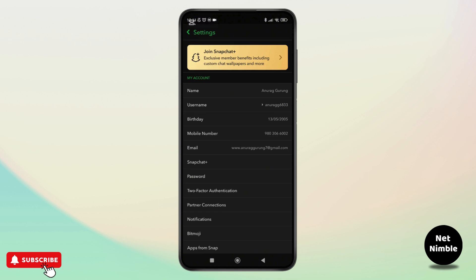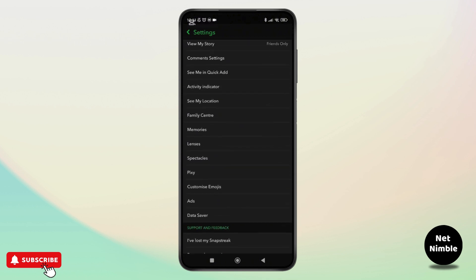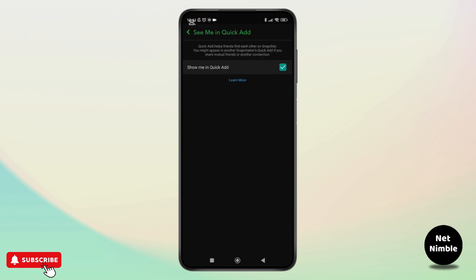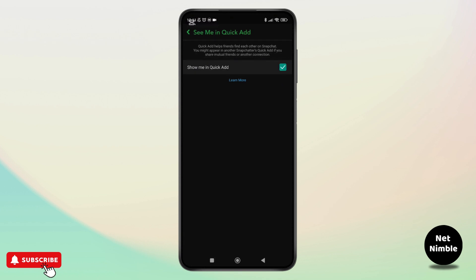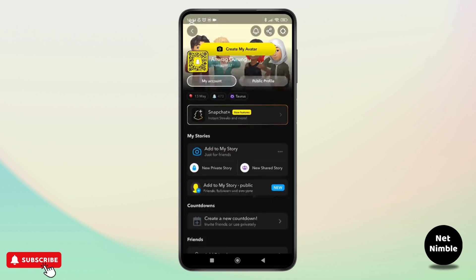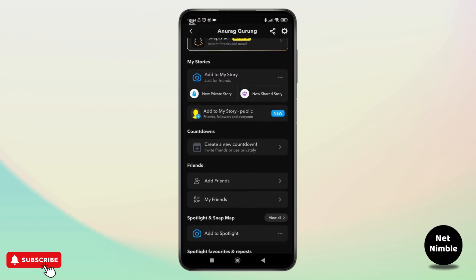From there simply scroll down through your settings until you find the option see me in the quick ad. Tap on that option and then ensure that the box is checked and after enabling this option return to your Snapchat profile page.